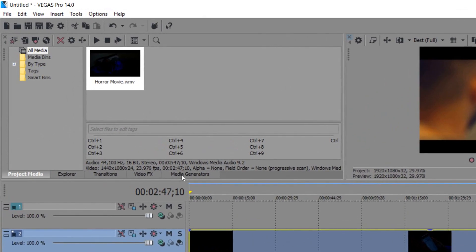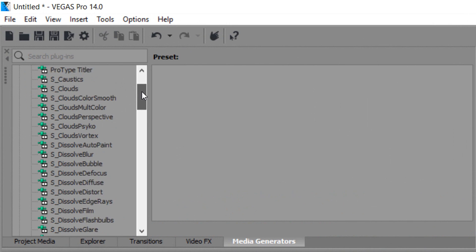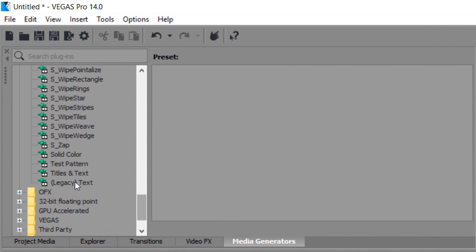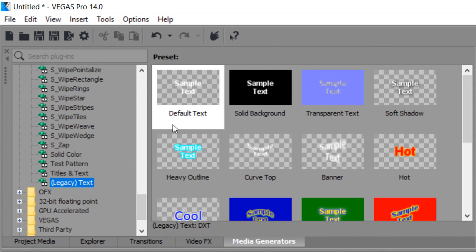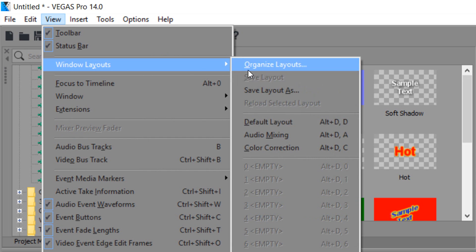The next thing we're going to do is head over to media generators. From there we're going to scroll all the way down and select legacy text. If you do not see this, then you can come to view, windows layout, and select default layout.